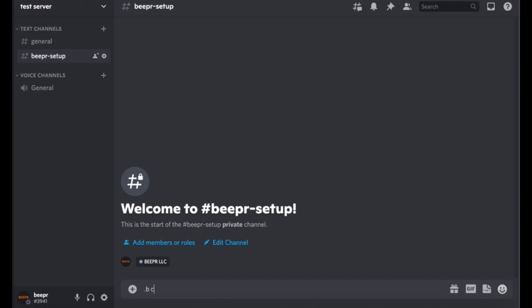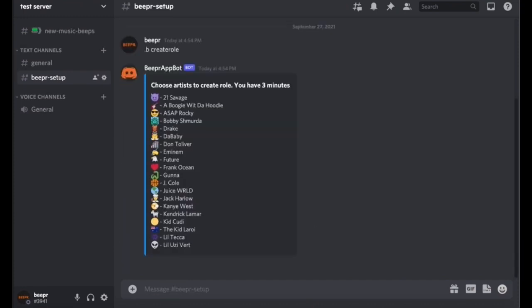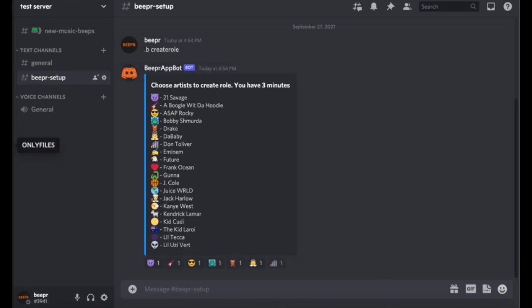The first command is dot b create role. So then here, all of the emojis for these artists are gonna start lining up. And don't touch any of them, let all of them load.